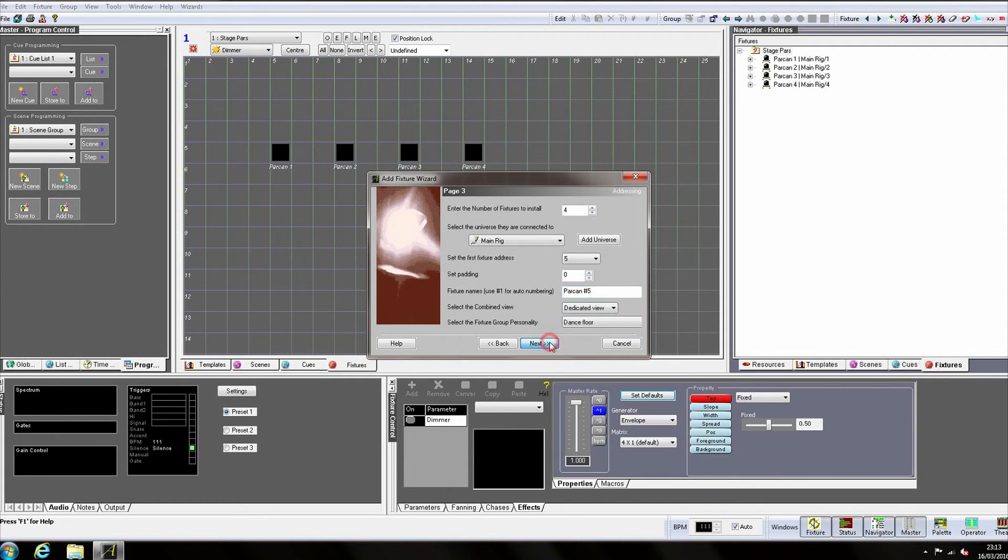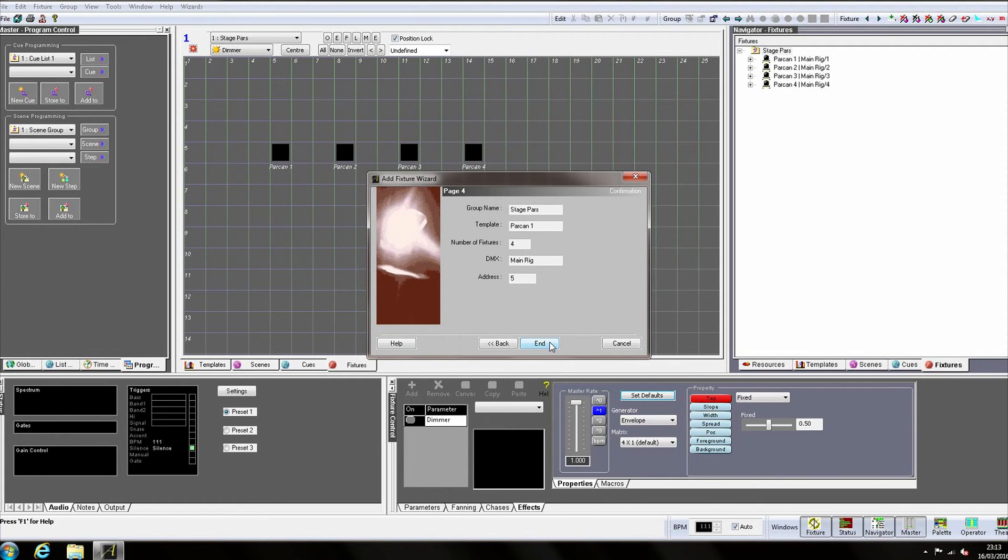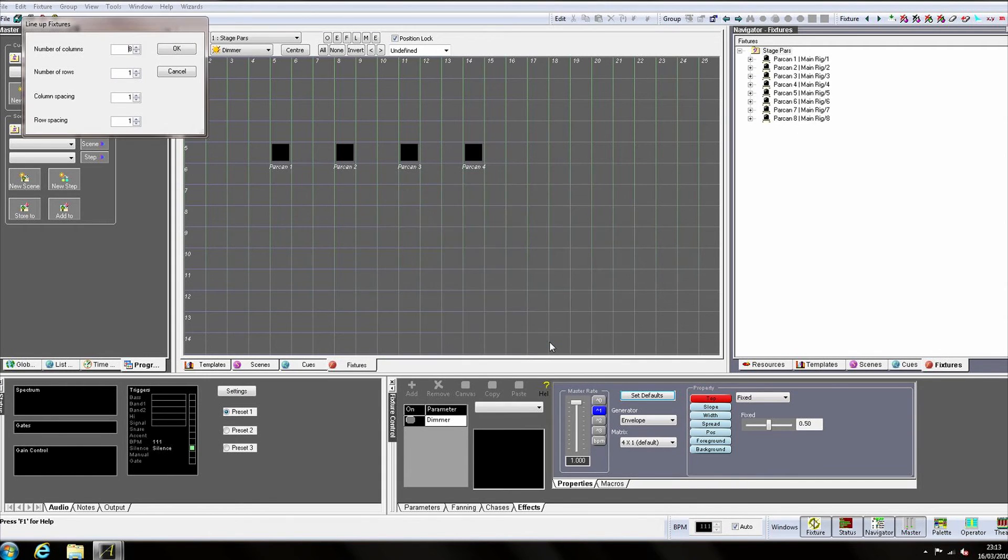Click Next, confirm the details, and click End. The lineup dialog appears again, allowing us to arrange our lights.